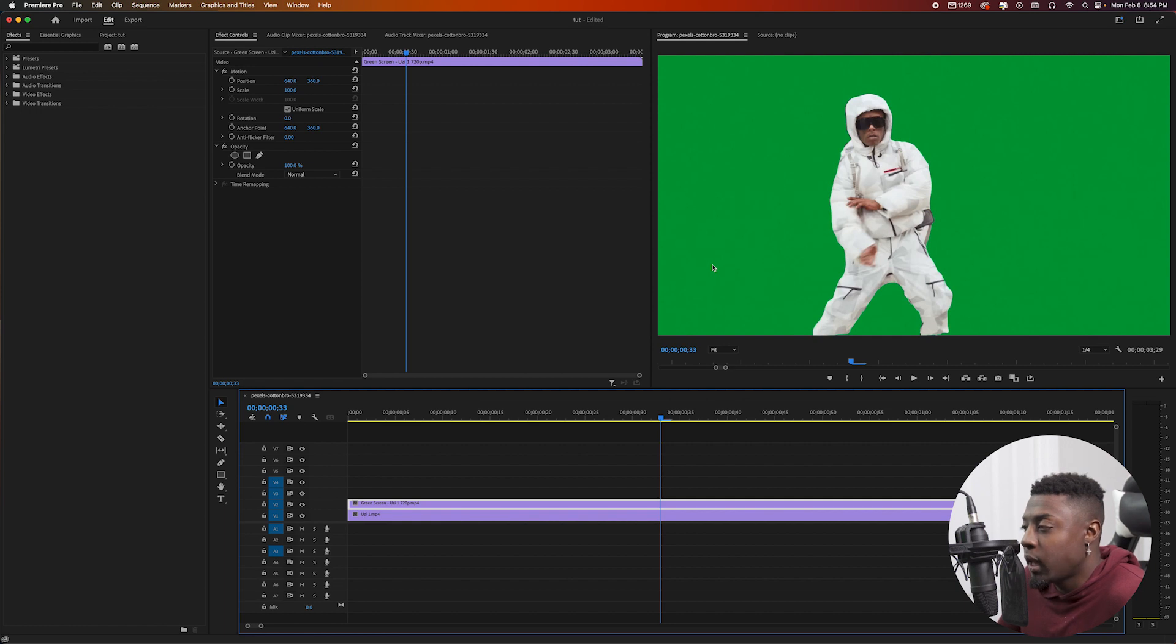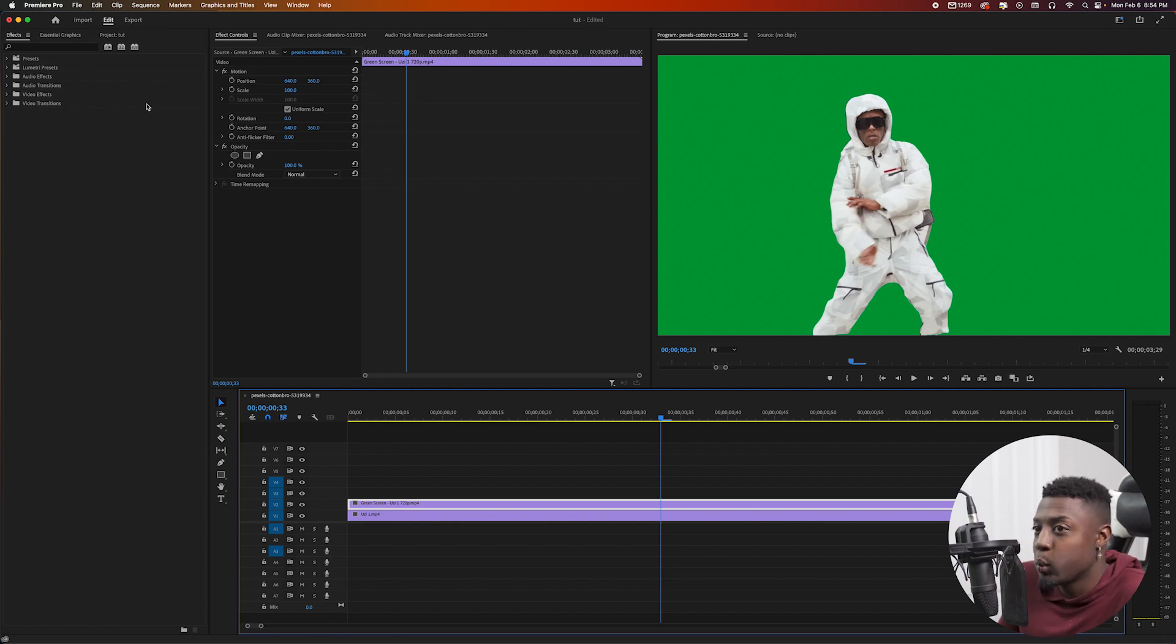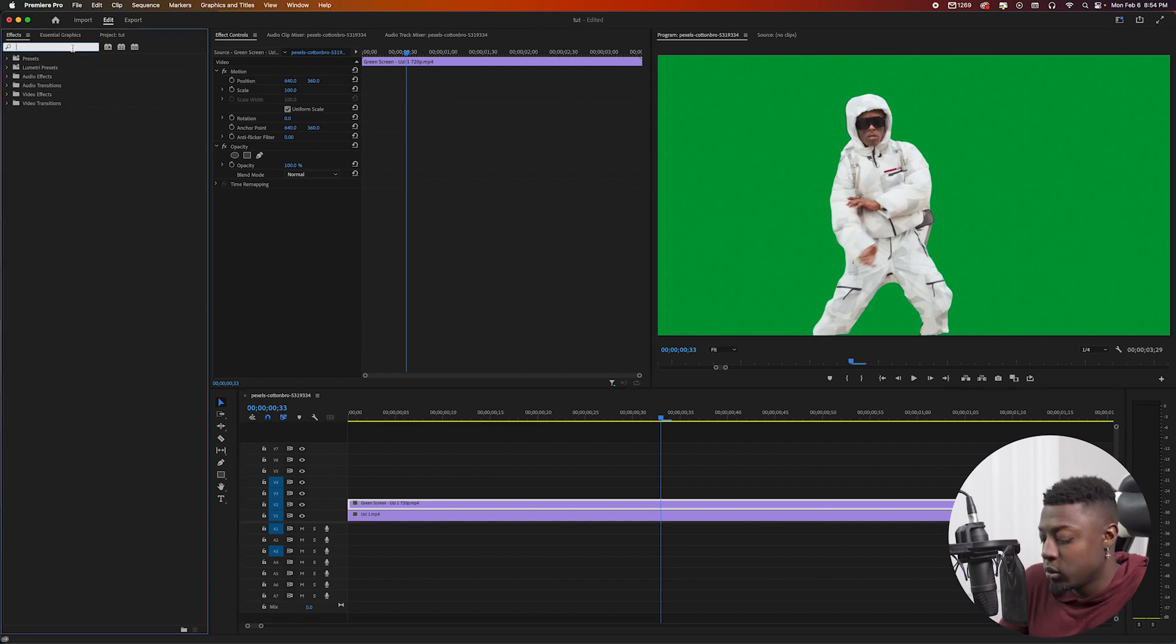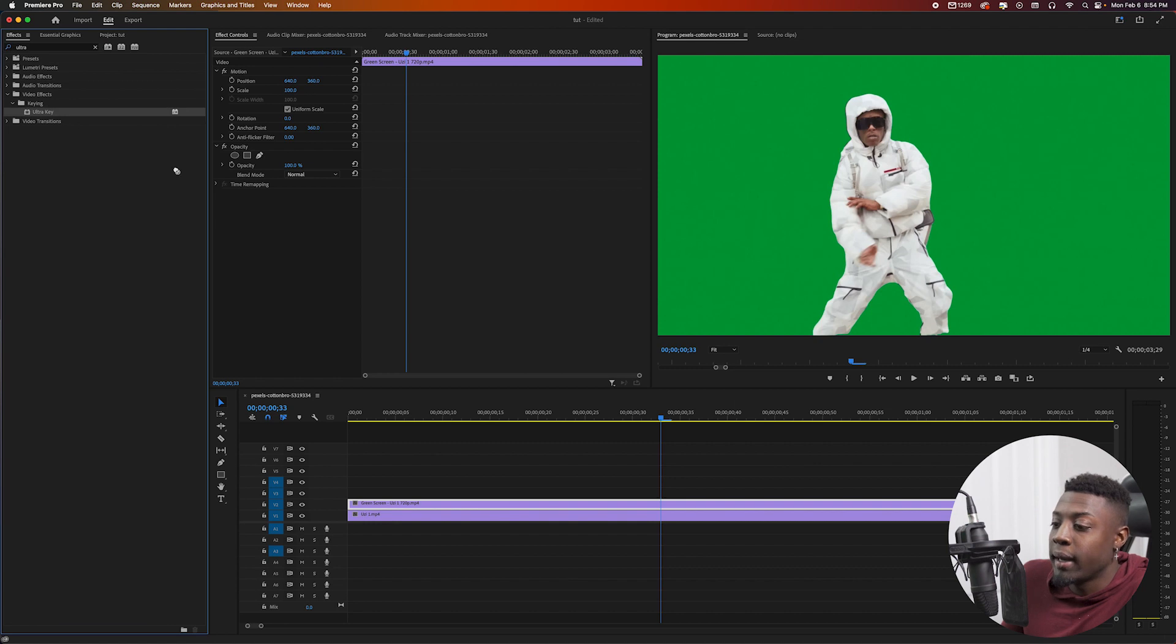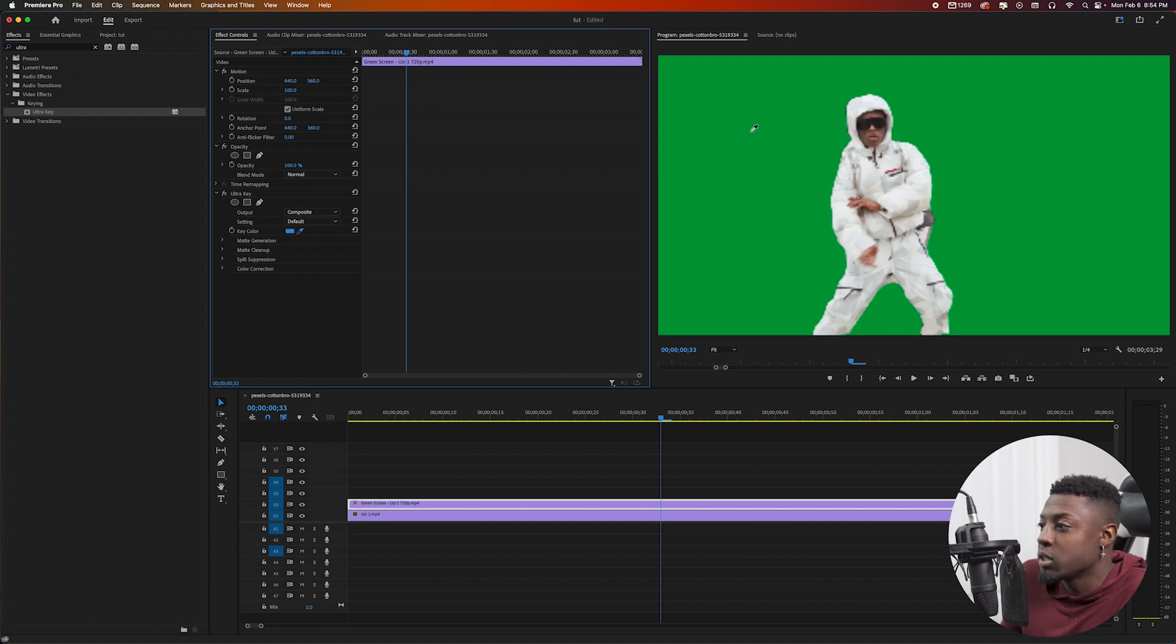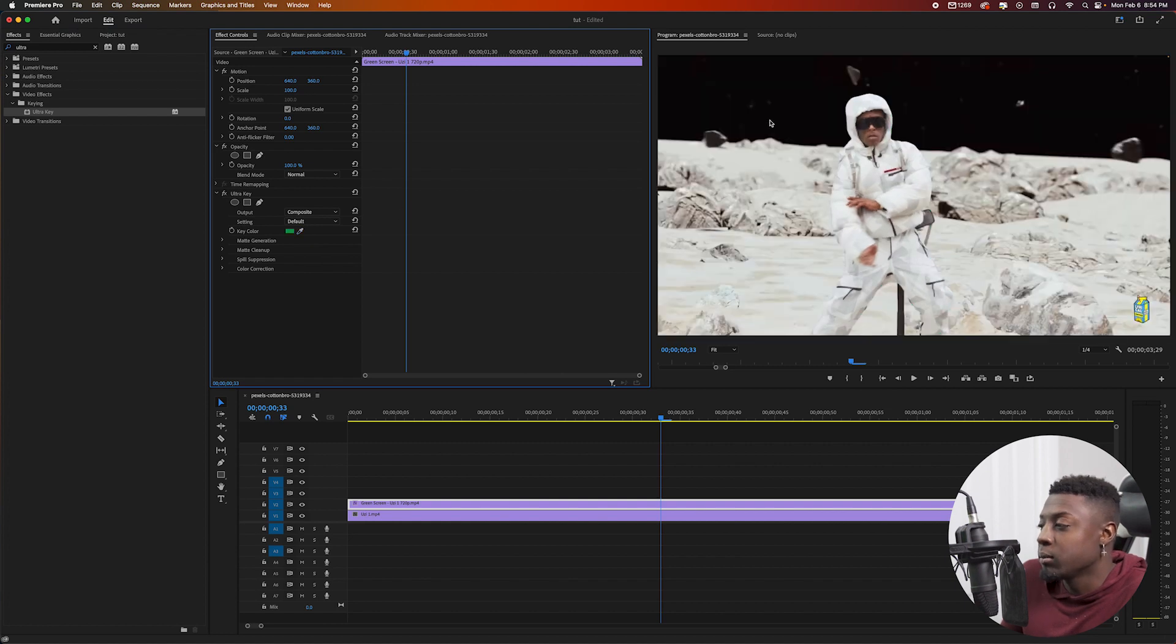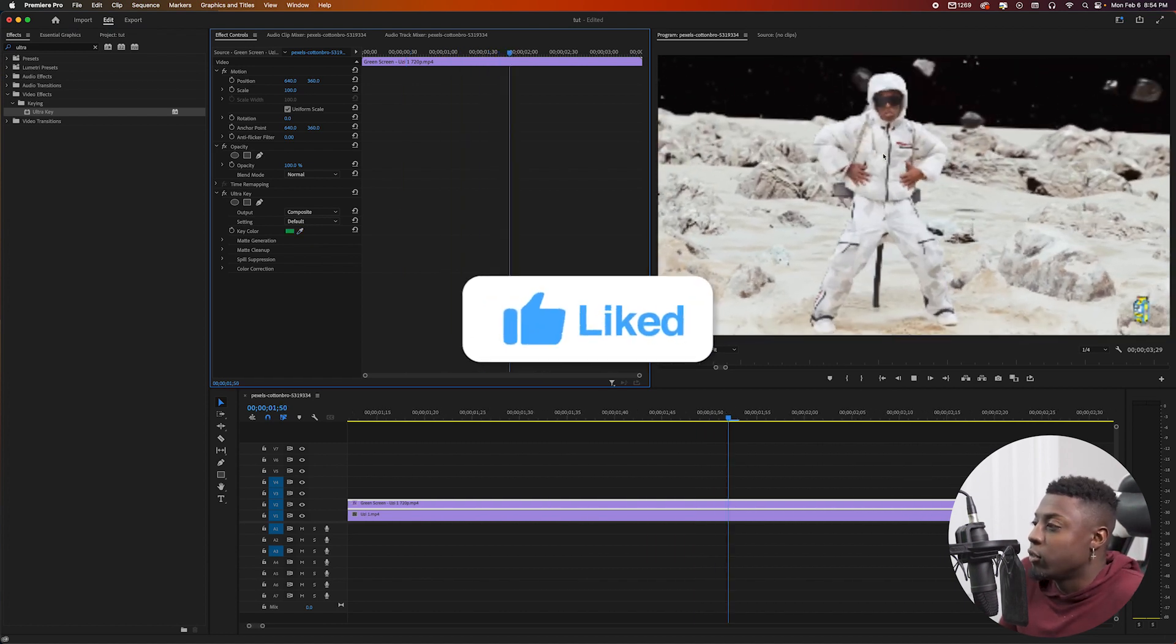What we'll do here is I'll go ahead and start by just getting rid of the green screen. So first things first, you want to go ahead and go to our effects panel, type in Ultra Key. We're going to go ahead and drag that onto our footage. And then we want to go ahead and go to this eyedropper tool, click on it, and then go ahead and just select the green and then that'll pretty much get rid of the green.